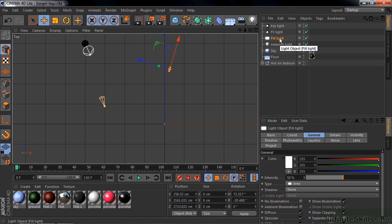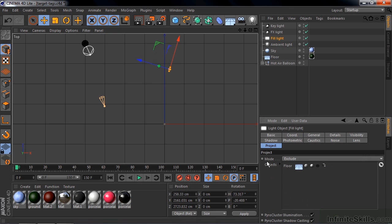One thing about the fill light and the effects light is that they don't illuminate the floor or the ground. If I click on Fill Light and go down to Project, under Mode here, I've got Exclude, and I'm excluding the floor from that light. It's not illuminating the floor, it's illuminating only the balloon, and you can do this with lights.